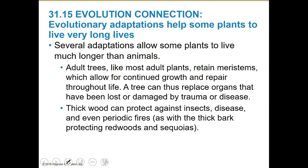Several adaptations allow plants to live much longer than animals. Adult trees, like most adult plants, retain meristems which allow for continued growth and repair. A tree can replace organs that have been lost or damaged by trauma or disease. Thick wood can protect against insects, disease, fires, and all kinds of challenges. They've really got an evolutionary advantage.